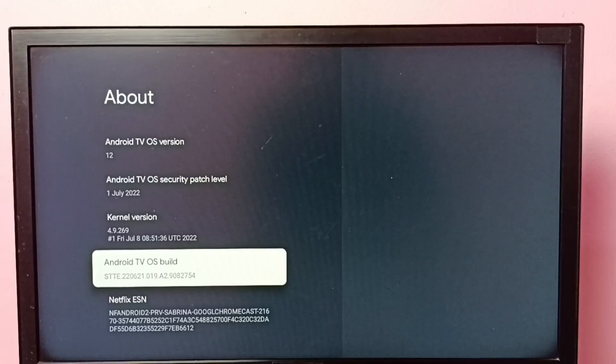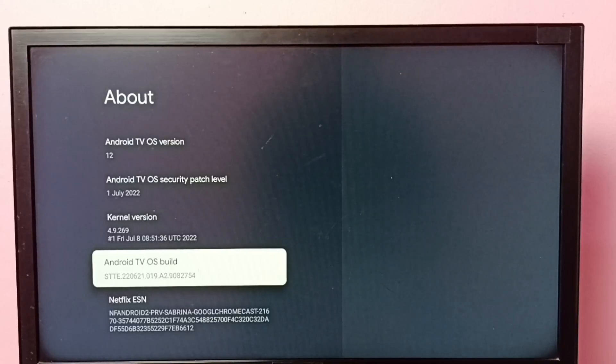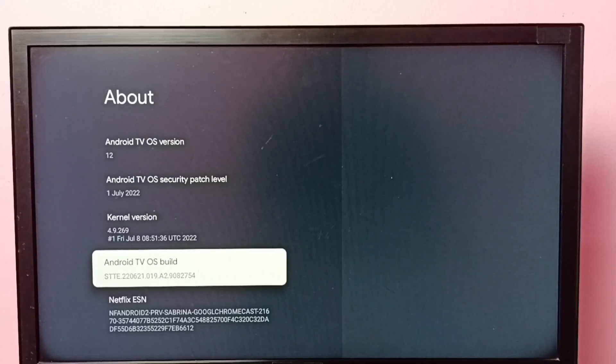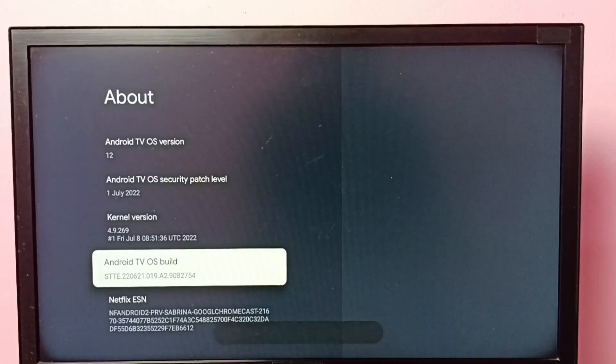So here we need to press OK button on the remote seven times. One, two, three, four, five, six, seven.